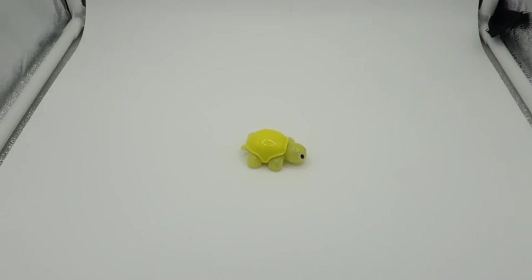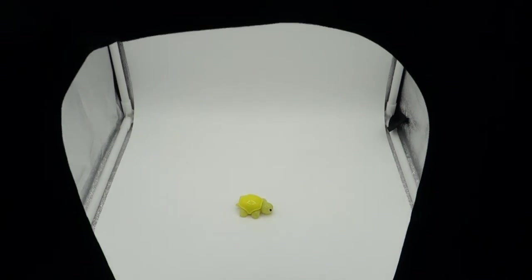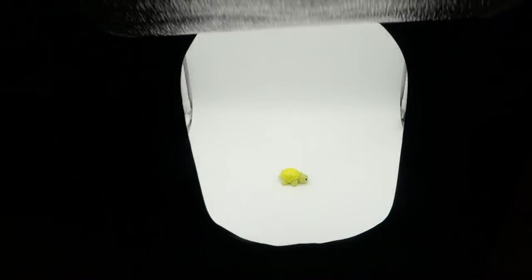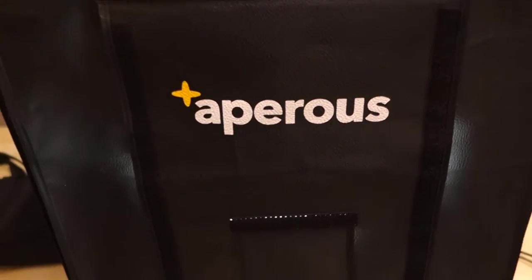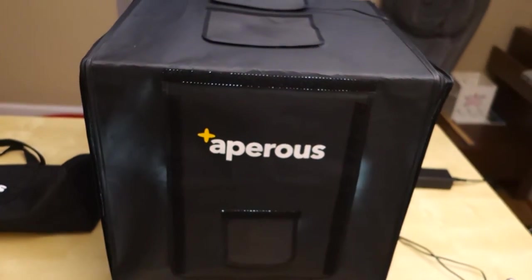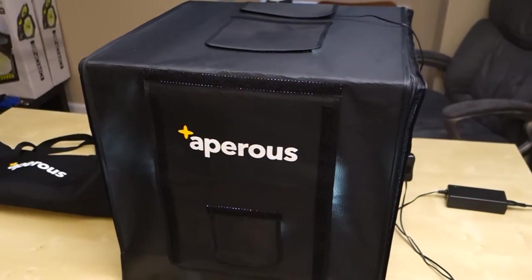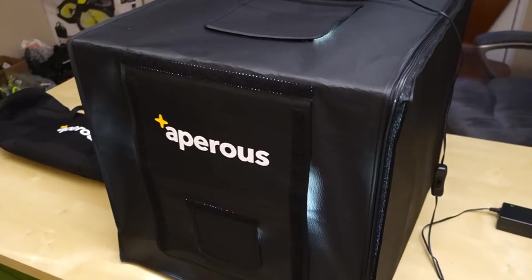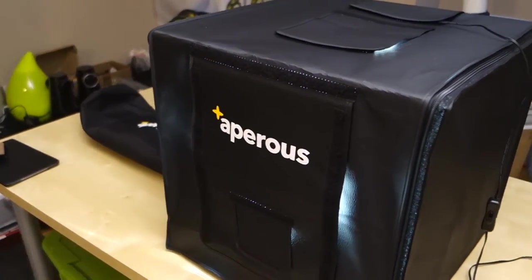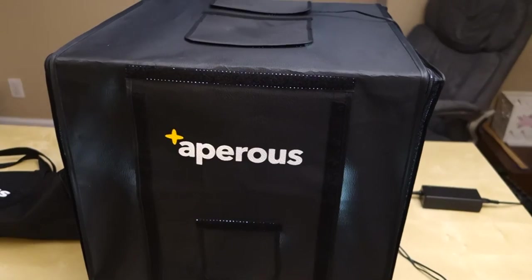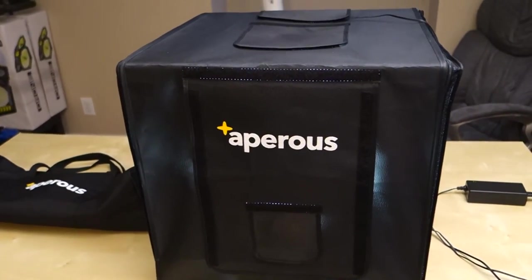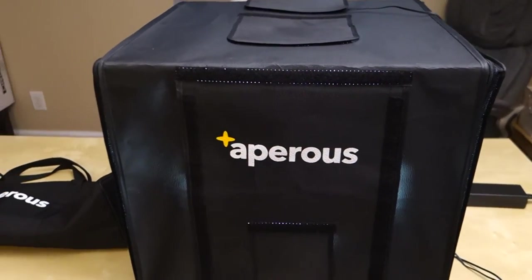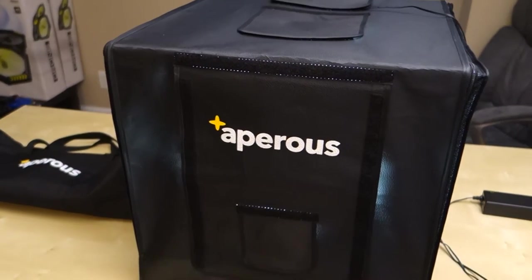So guys, that pretty much concludes this quick review of this Aperous photography lightbox. It's a pretty cool lightbox, definitely has a lot of different features and it's plenty bright for your use. My wife uses it to make stock pictures for her Etsy stuff - she sells bow ties and things like that. I'll also put a link to her store if you're interested in bow ties. She makes pretty cool bow ties for men and children, and also hair ties for ladies.